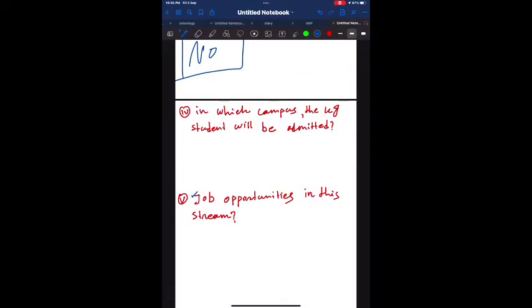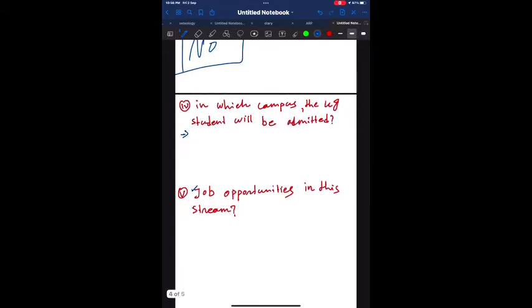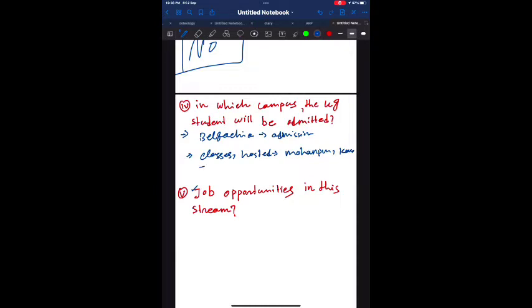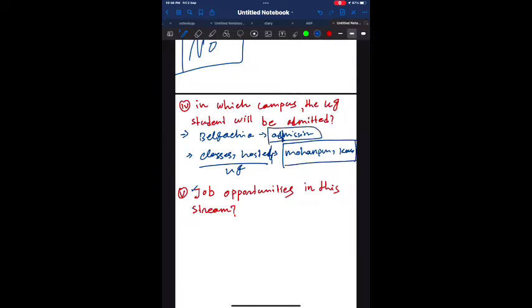Fourth question: In which campus will the UG students be admitted? The admission process will be held at Belgachia, the main campus of West Bengal Veterinary College. But your classes and hostel will be allocated at the Mohanpur Kolani campus. So UG classes and hostels are allocated at Mohanpur and Kolani campus, while the admission process will be held at Belgachia.